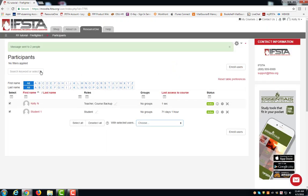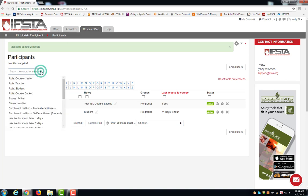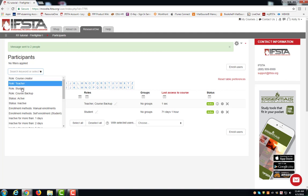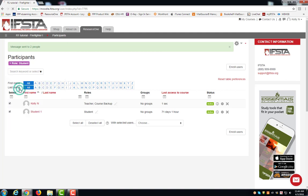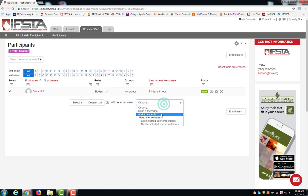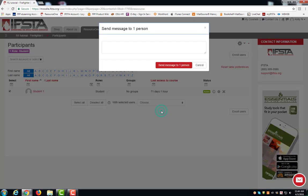You can filter the message by role, so if only students need to see the message, choose role student, select all, and send your message.